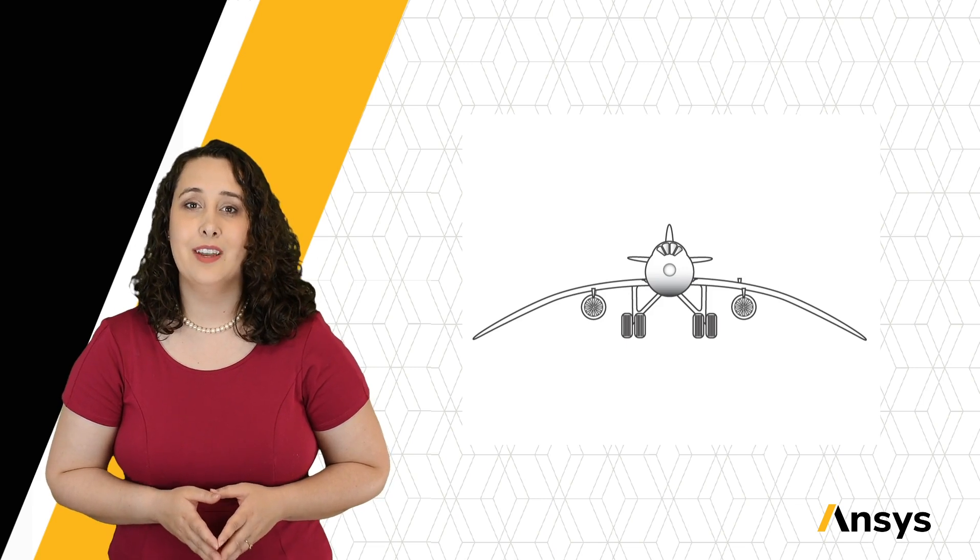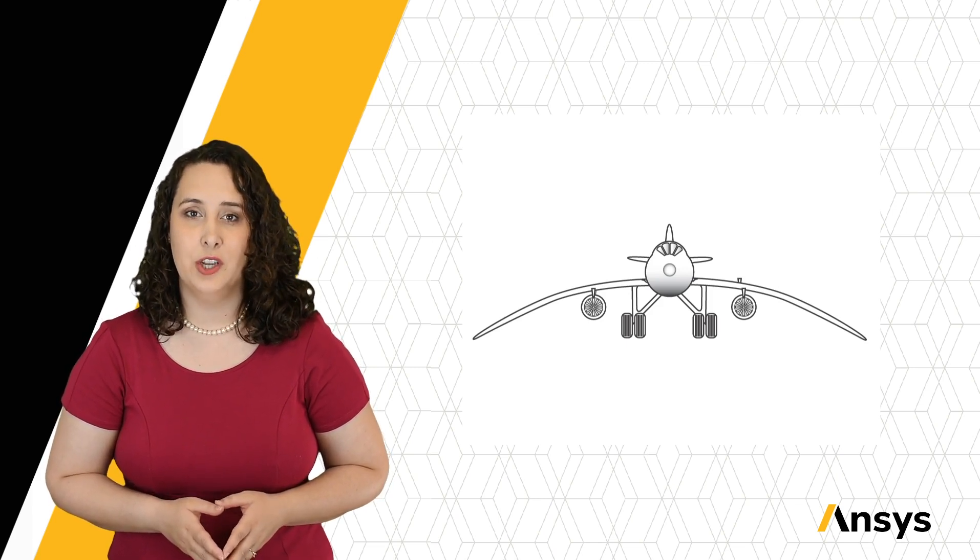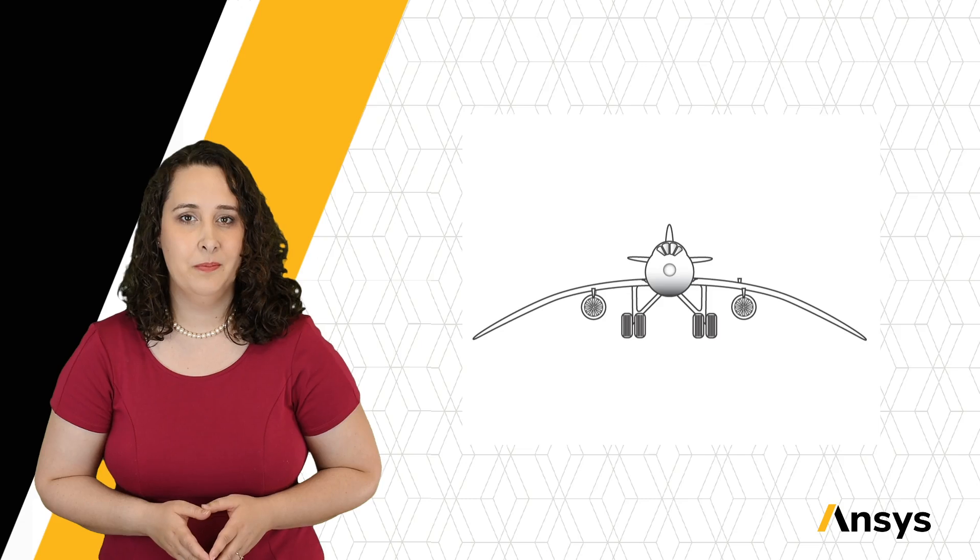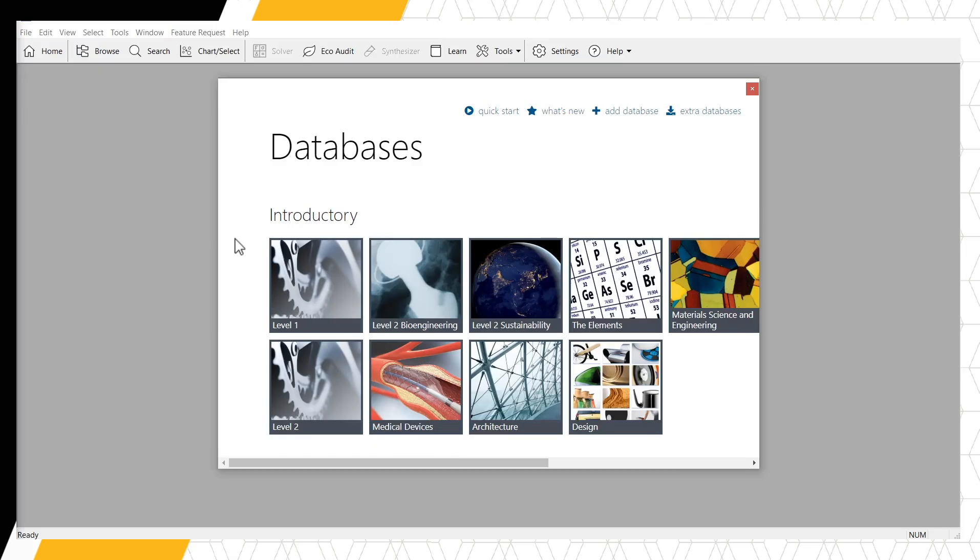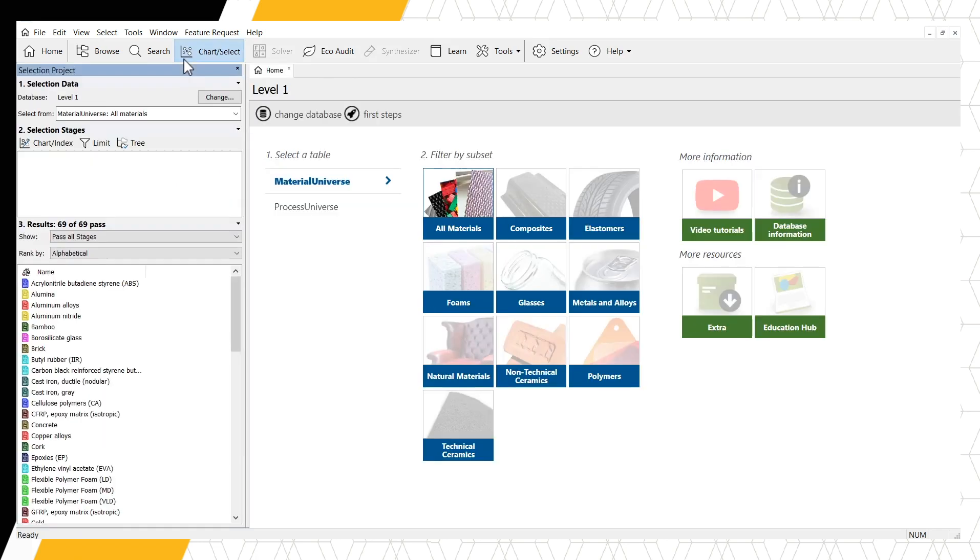Granta EduPack can help us narrow down our material selection using these criteria. Let's use the Level 1 database for this example. Once open, click the ChartSelect button in the main toolbar to open the Selection Project panel.